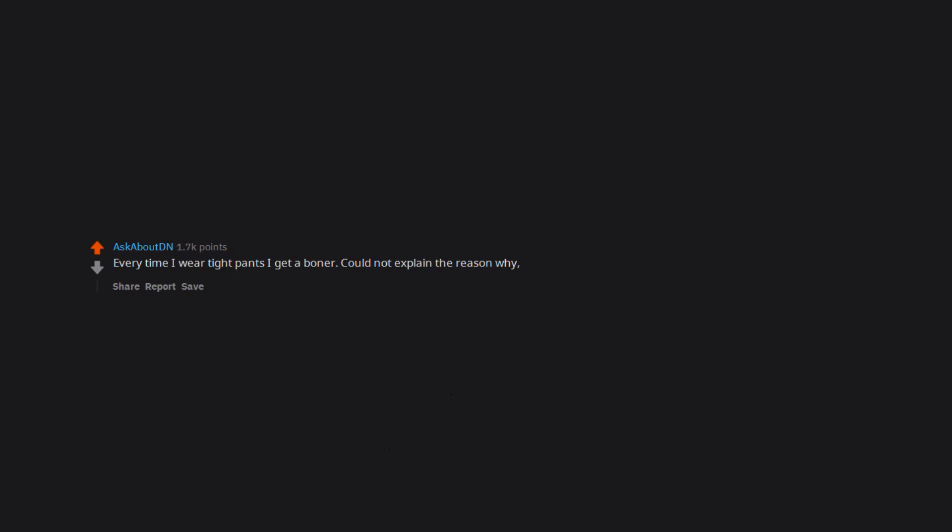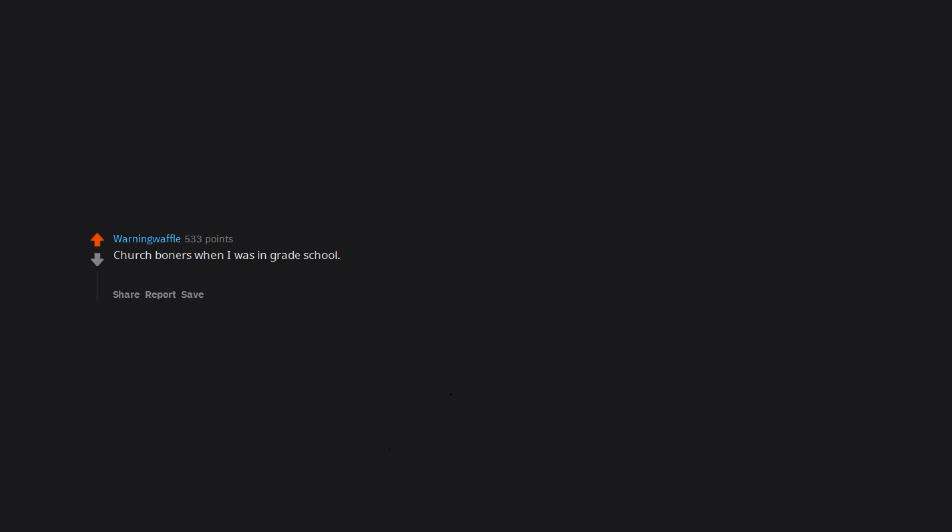Every time I wear tight pants I get a boner. Could not explain the reason why. Maybe my own ass gets me excited. Church boners when I was in grade school. There were giant paintings on the ceiling with semi-nude cherubs and lots of women there in dresses and nylons. I still have a thing for nylons and dresses. Church and cherubs not anymore.